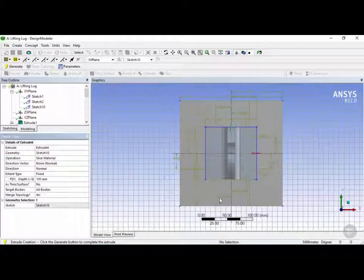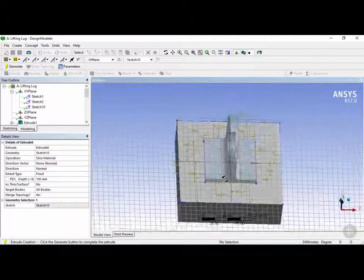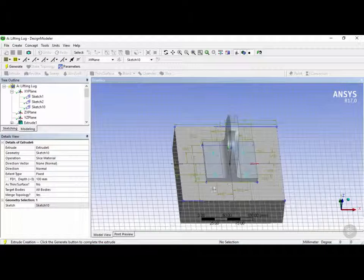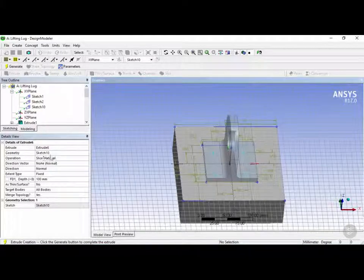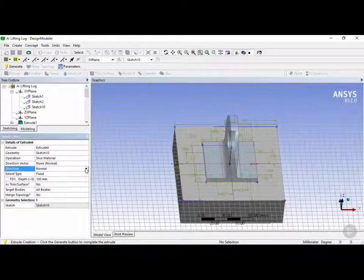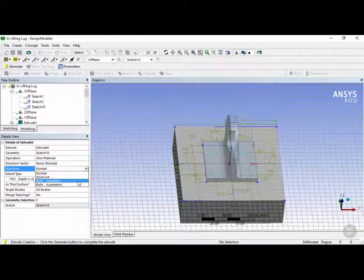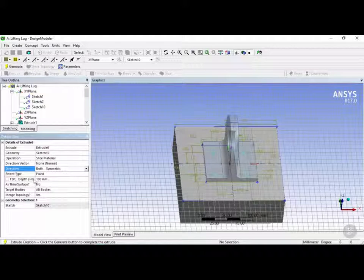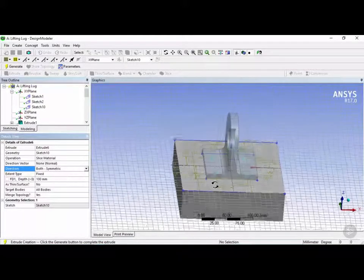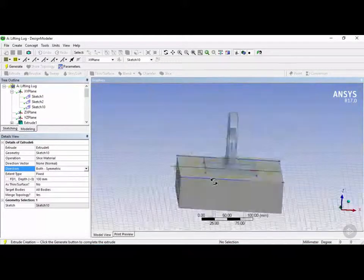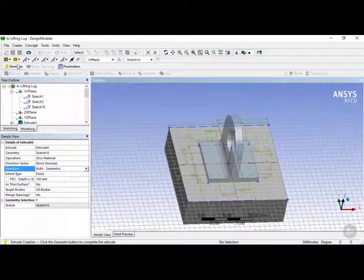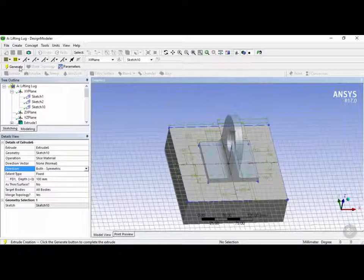Now with slice material selected we can see that it is slicing it in one direction only, the normal direction. So let's change that to both symmetric, and 100 millimeters should be good to pass through both bodies. And then let's go ahead and click on generate.